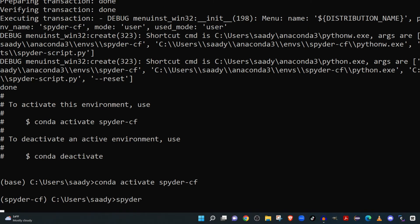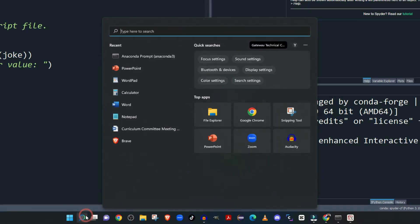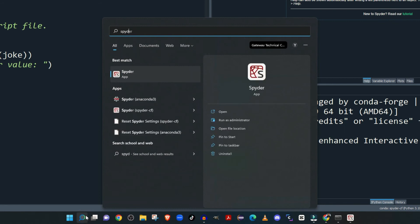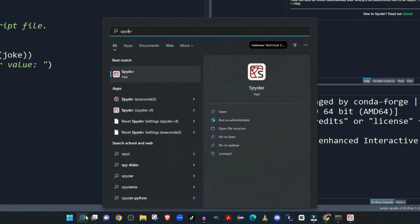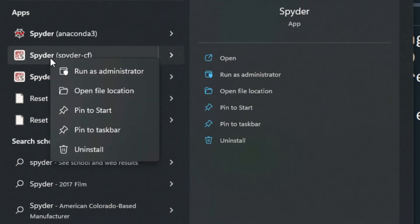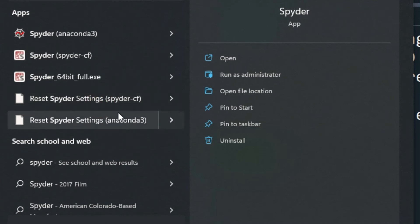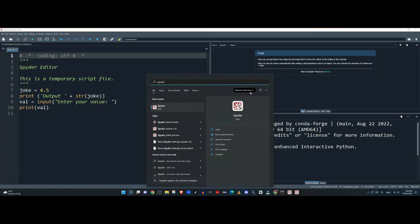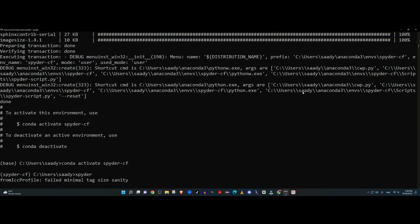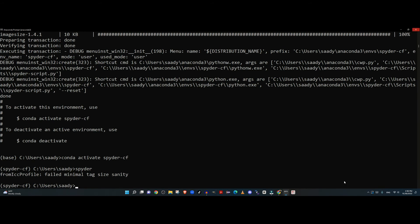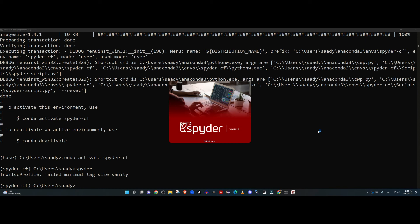When you go to search and type Spyder, you'll see you have a couple of configurations for Spyder and spyder-cf. It's better if you right-click and pin this to the taskbar or start bar wherever you want to pin it. That way you'll be able to launch it whenever you need to. Next time, just click on the Spyder configuration and that particular configuration will be launched for you.